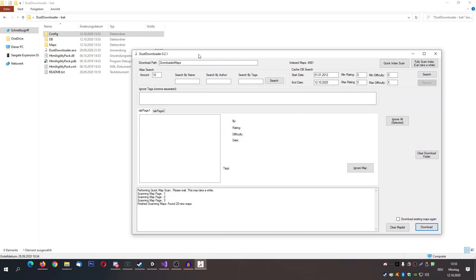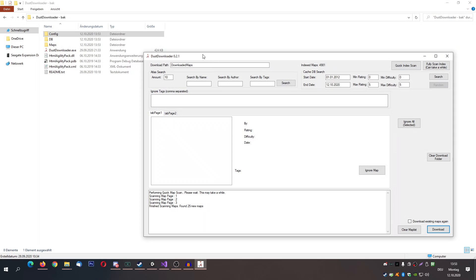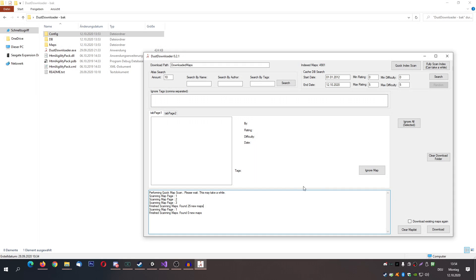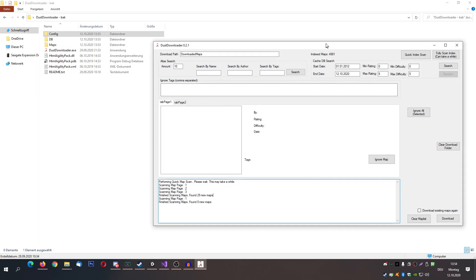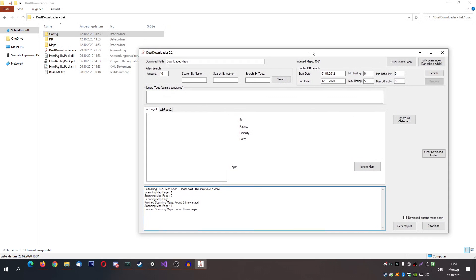So this is the current version 02.1. Basically you can just scan Atlas for new maps. As you can see it already does that on startup — I found 25 maps since the last time I ran it. So the longer you don't run it, the longer it will take to get up to date and get all the recent metadata.